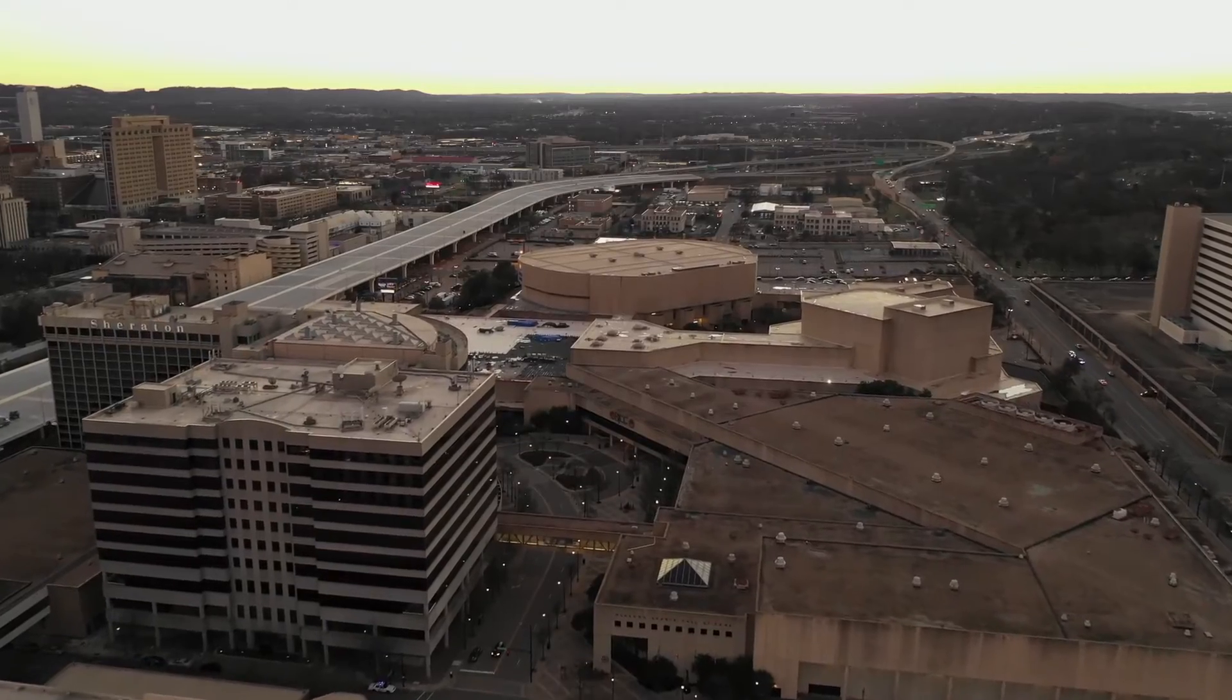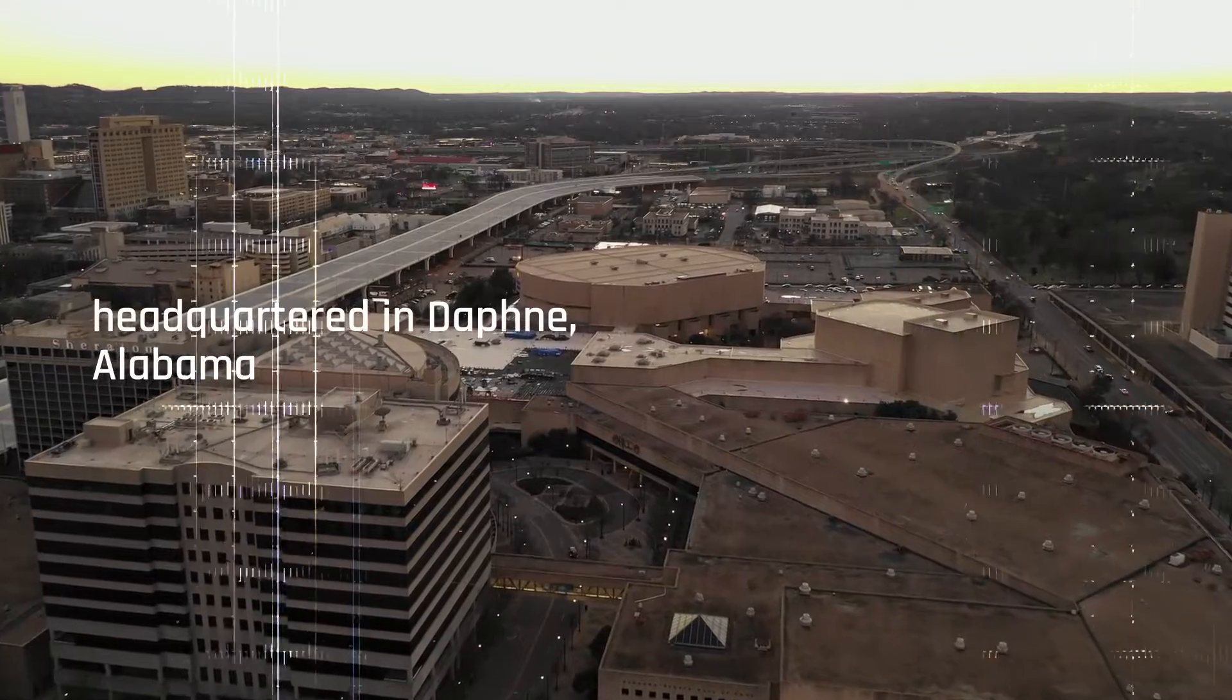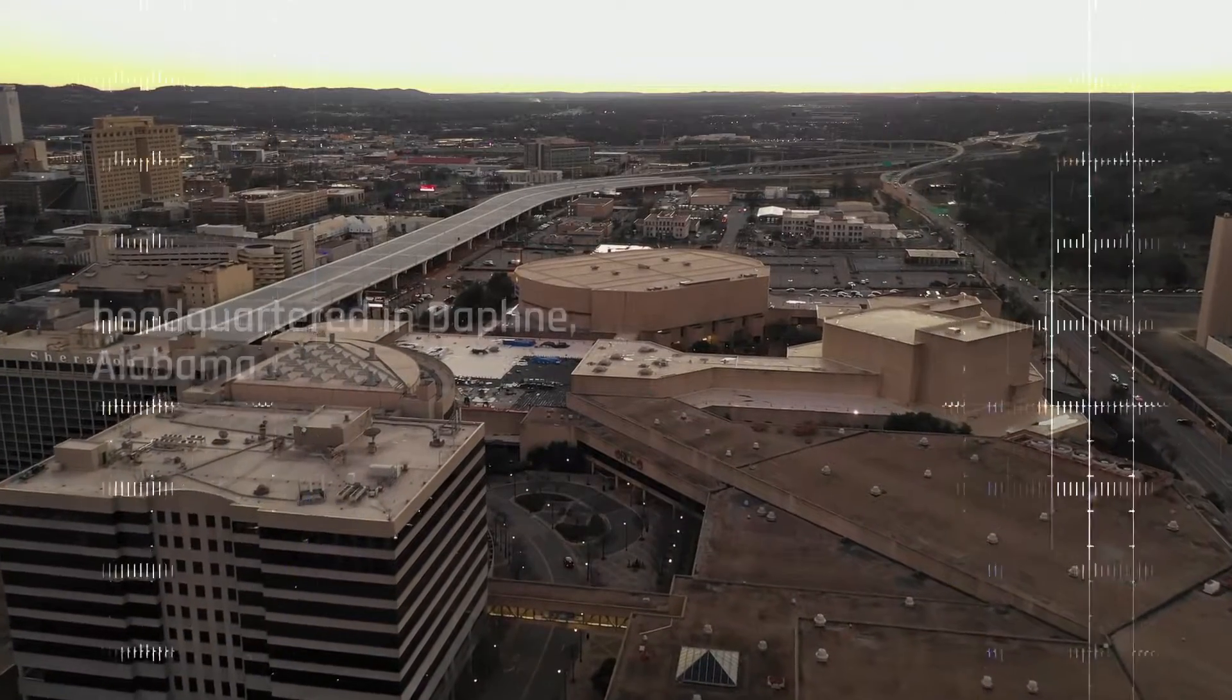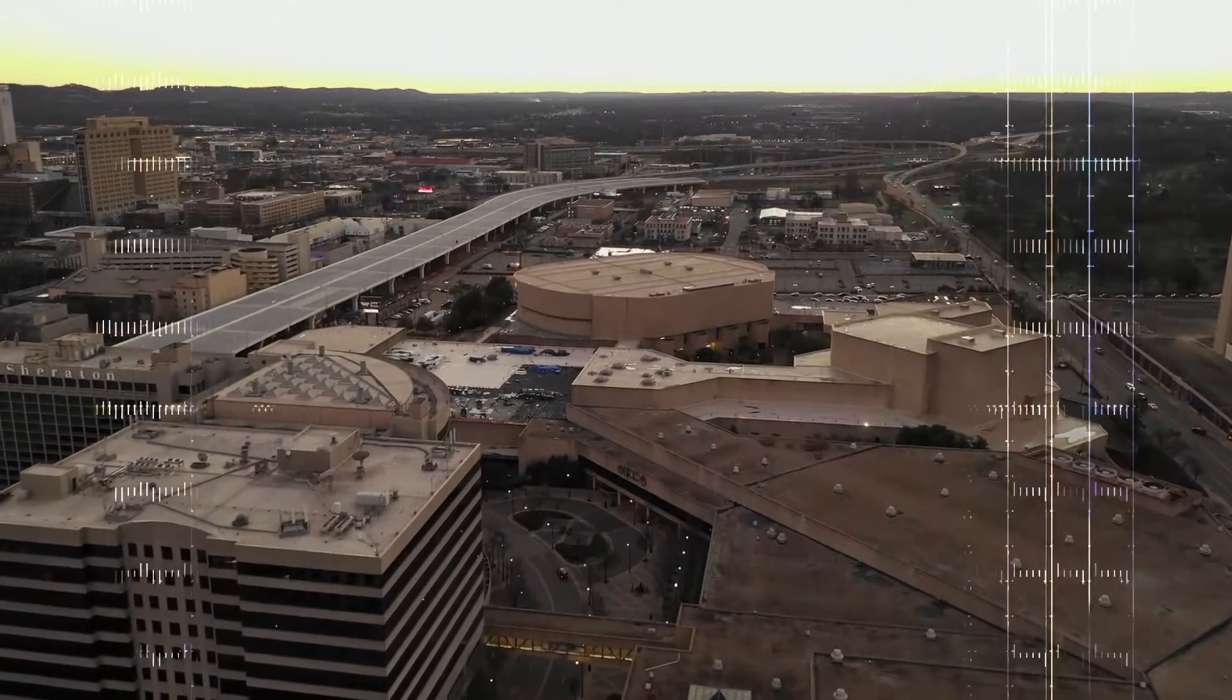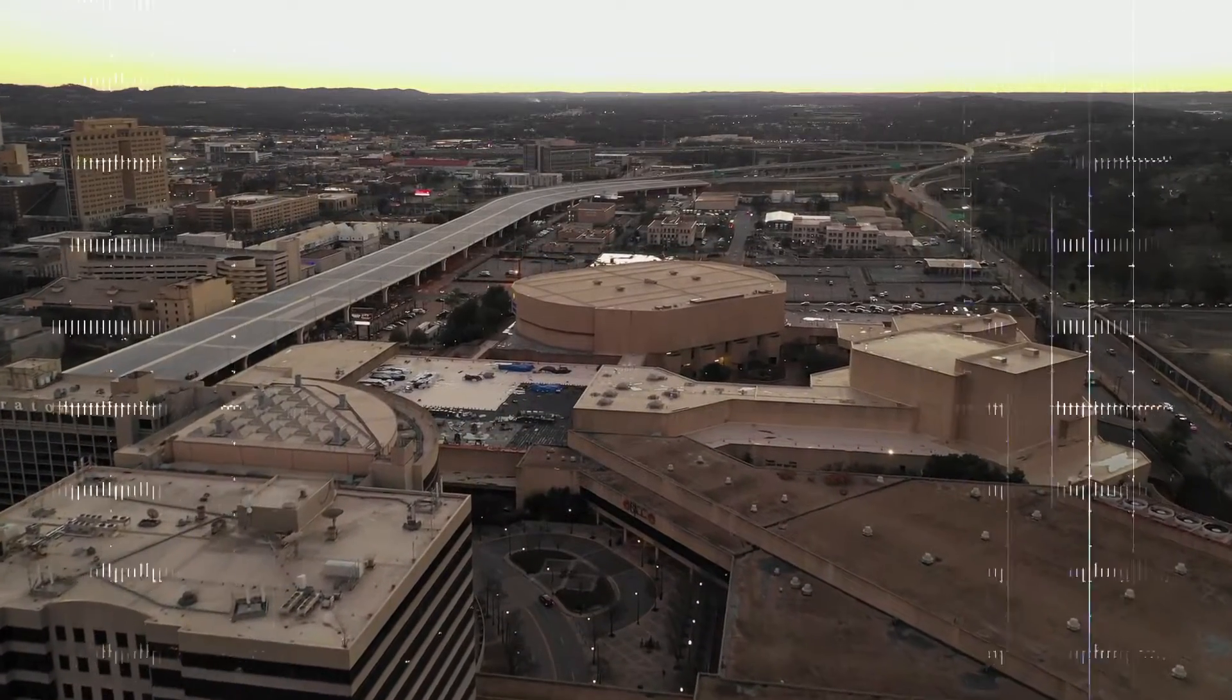We are headquartered in Daphne, Alabama, with additional offices in Milwaukee, Houston, Columbus, and Mexico.